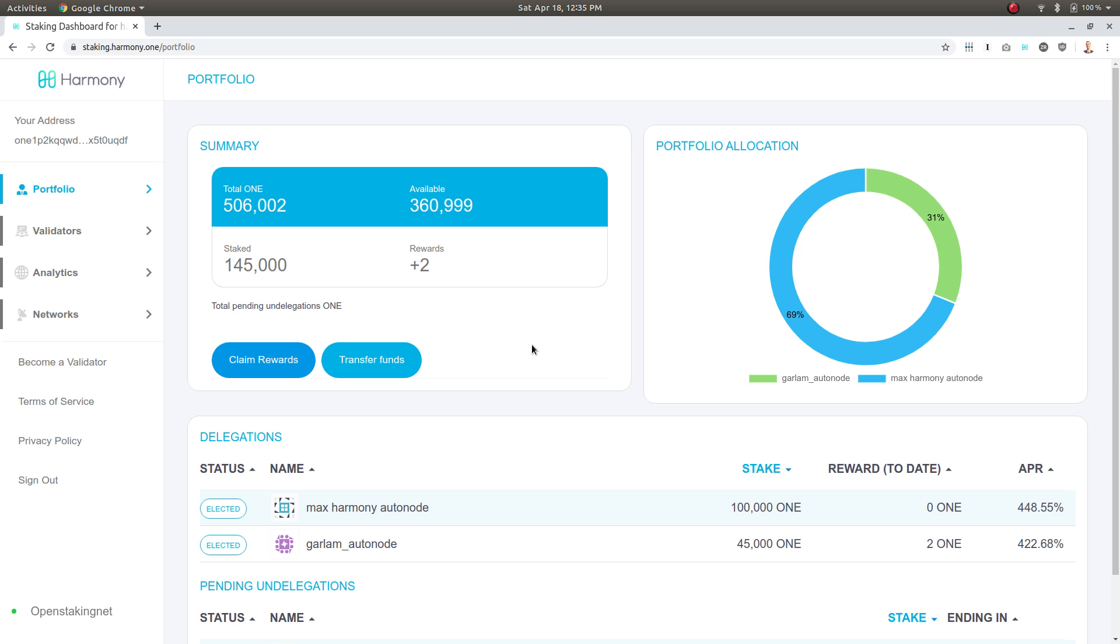Hey everybody, it's Matt from Harmony and I'm going to show you how to delegate your ONE tokens with a quick walkthrough of the staking dashboard. As you can see, I'm on my portfolio page.